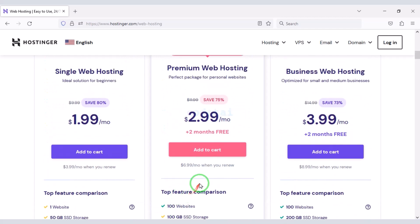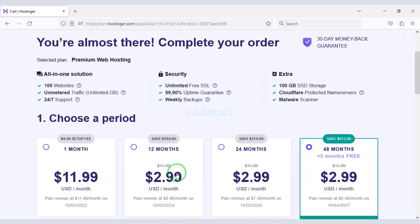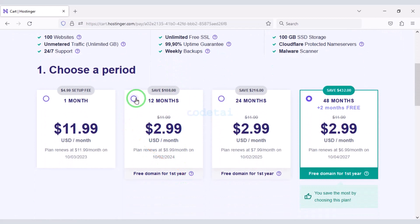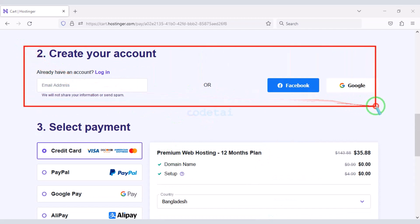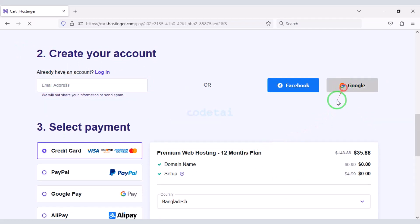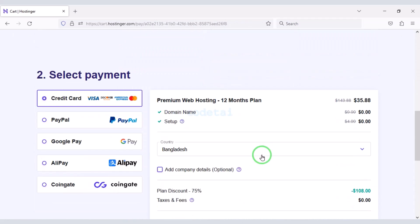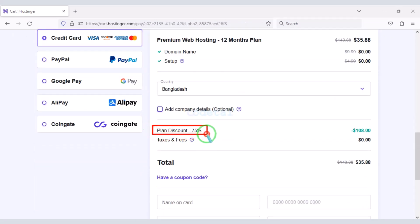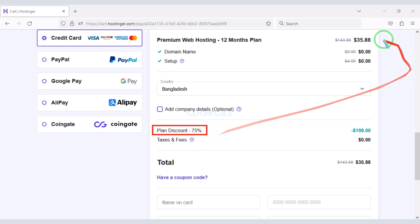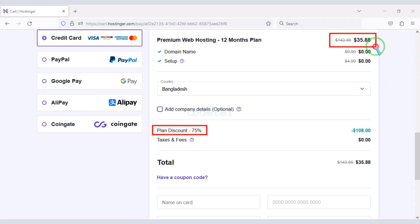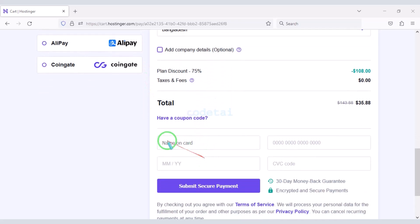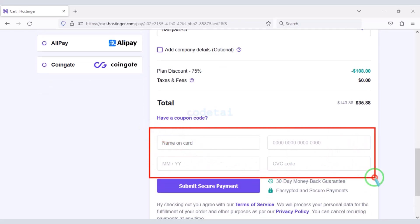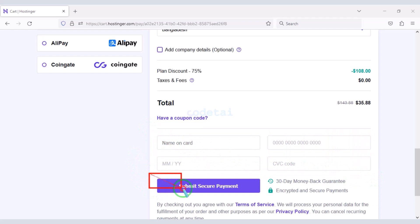As an example I will now purchase a premium web hosting package for 12 months. Now we need to create a Hostinger account. We can easily create an account through Google. We are getting a 75% discount, which means we have to pay only $35.88. We can make payment through bank card by submitting correct card information, then click the button to confirm the payment.